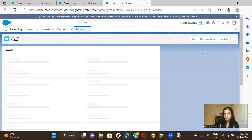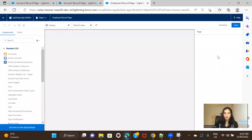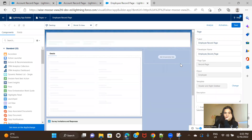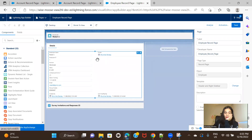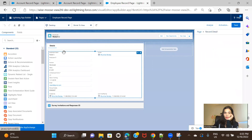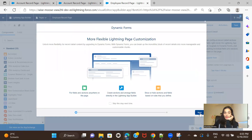This is my Employee record and I'm going to the edit page. This is my Employee record detail page. To convert your record page to a dynamic form, all you have to do is click here and you'll get an option on the right panel to upgrade this record page to a dynamic form. You can configure record detail sections and fields right inside the Lightning App Builder.